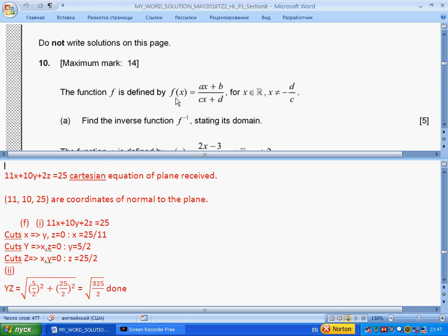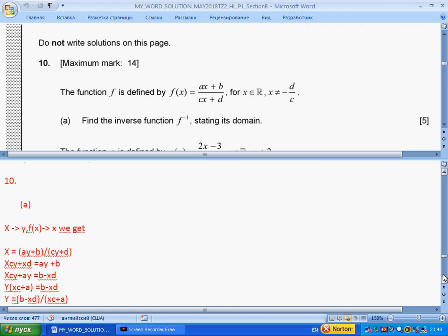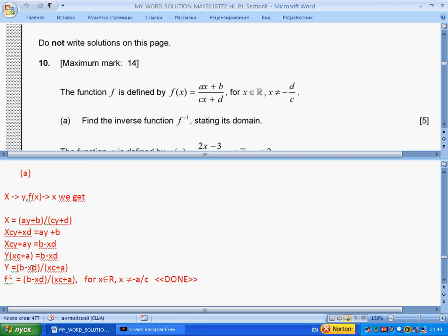Question 10: the function is defined in a given form. Find the inverse function in part (a). To find the inverse, replace x with y and f(x) with x, then solve for y. You have a ratio, so get rid of the fraction, rearrange, and you get another ratio. Don't forget to write f⁻¹ notation — they penalize you if you omit it. The domain: the denominator must not be zero, so x does not equal minus a over c.